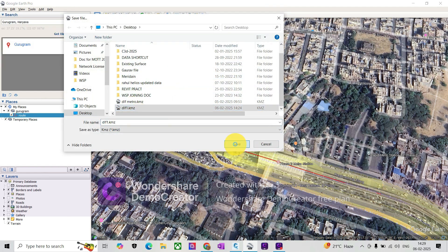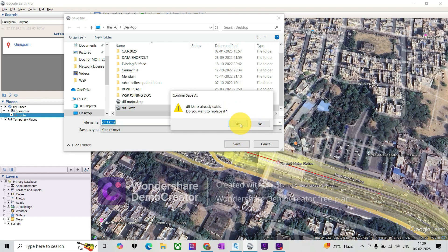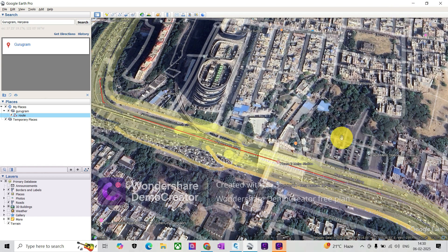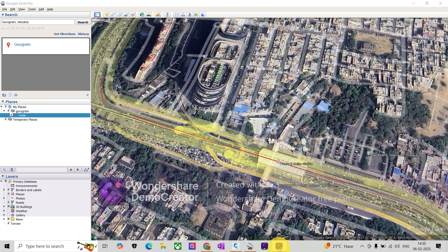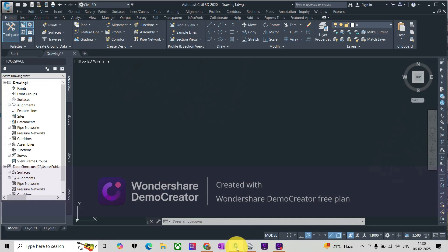So I'll replace that one with this new one. We have created a file. Now in Civil 3D,